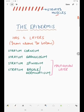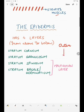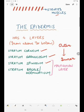Now the epidermis has four layers, from the outermost to the innermost. What are the four layers? The stratum corneum, stratum granulosum, stratum spinosum, and stratum basale or germinativum.